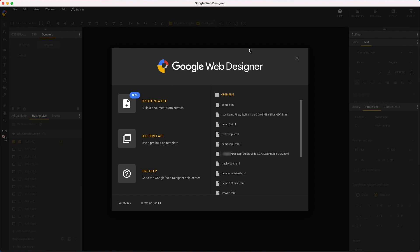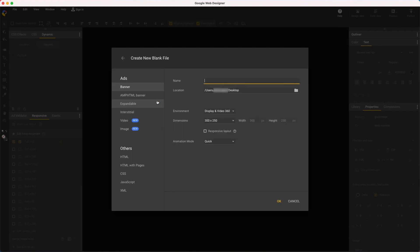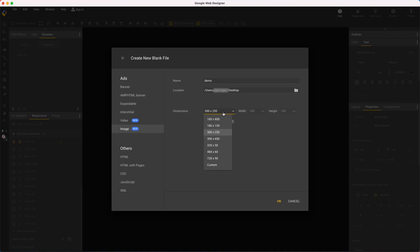Here's how you make one. From the GWD start screen I'll create a new file. Under ads choose image and give it a name. Then pick a size, create a new size, or start a multi-size layout. I'll just do a simple one.